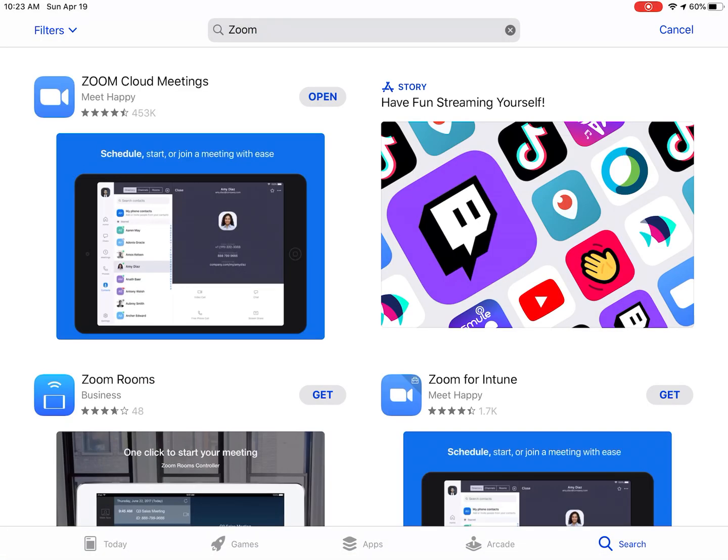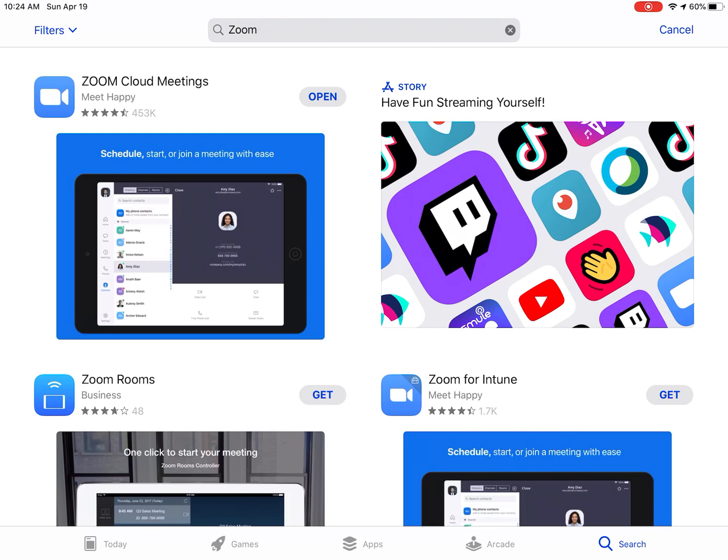You may see a few different apps. The app we are looking for is Zoom Cloud Meetings. If you have not installed the app, next to the name on the right side, it will say Get. You need to touch the Get and follow the procedure for installing the app. You may be asked to provide your Apple ID password or use your Touch ID.